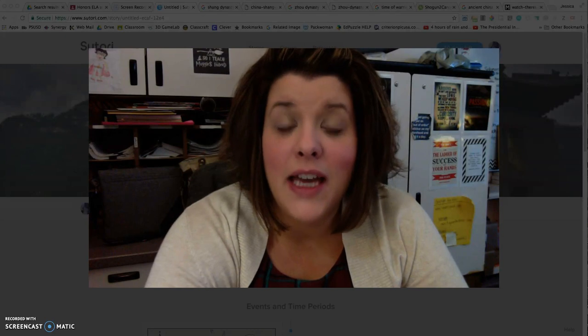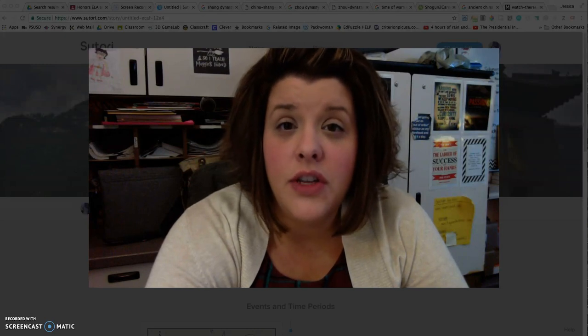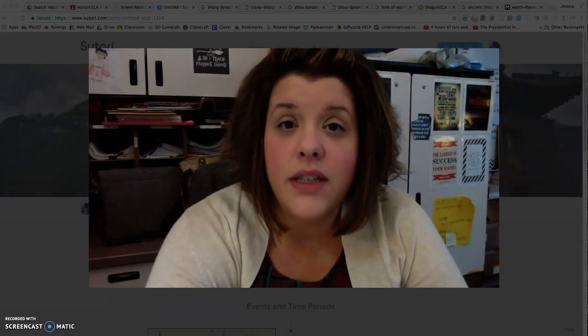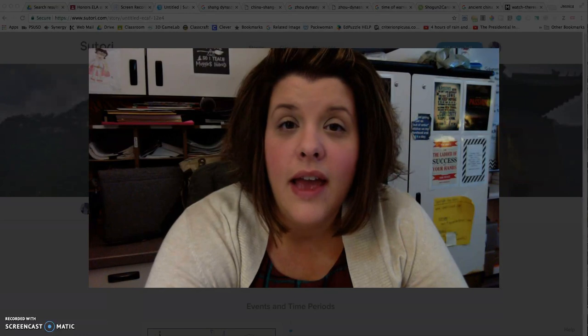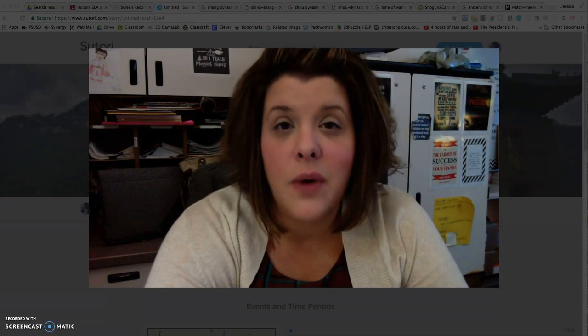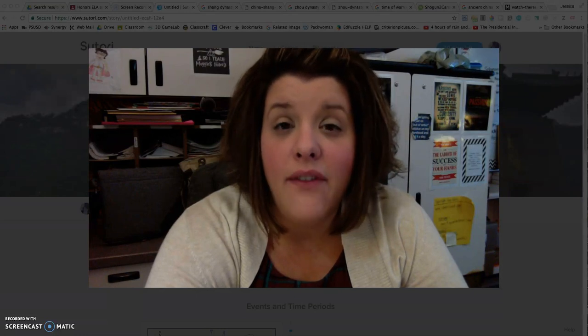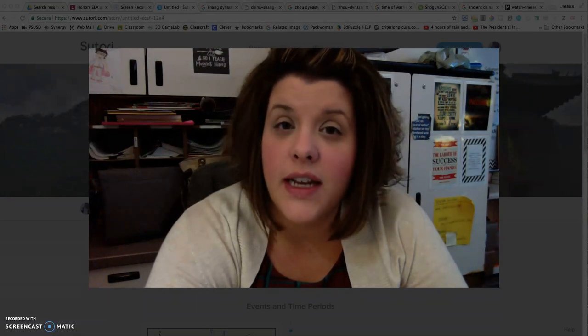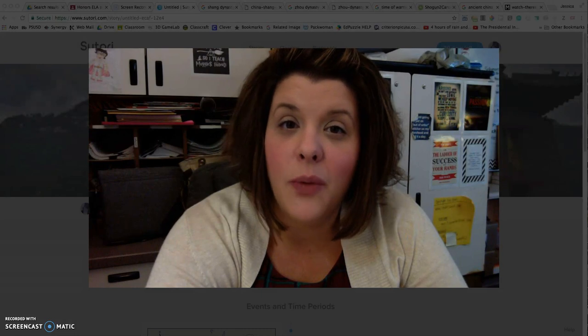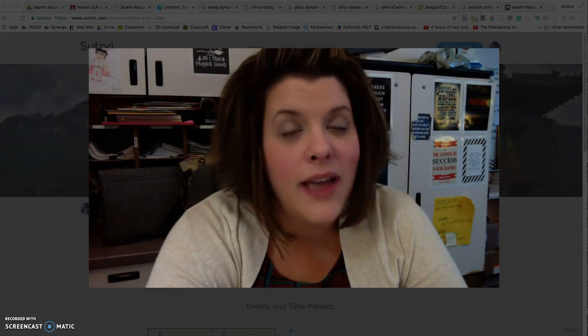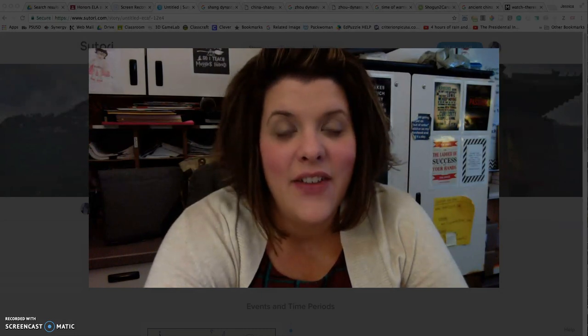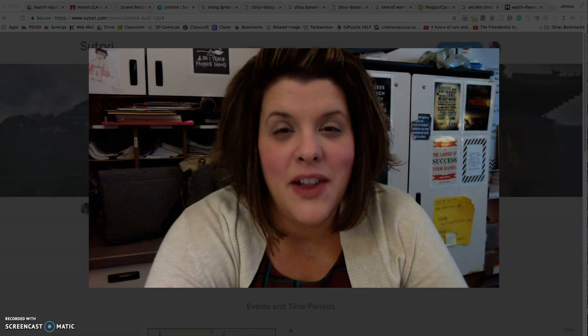So enjoy Sutori. It's a tool that you can use in the future for other projects as well. Not just this quest. So have fun. If you have any questions, try to connect with other students in the room who are working on the same quest. All right. Have a good time. See you in class.